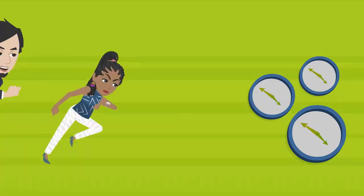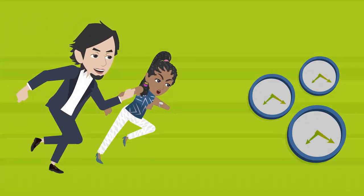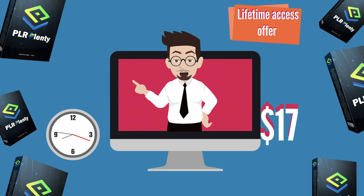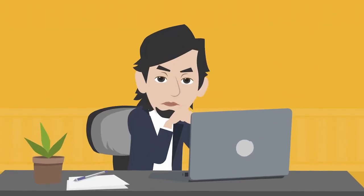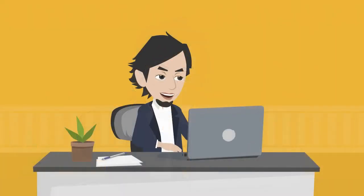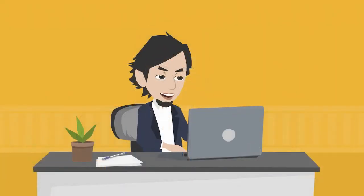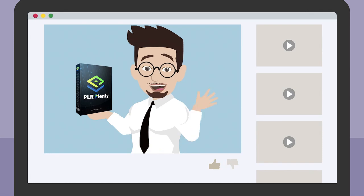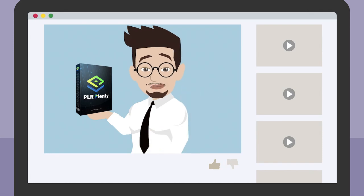But hurry, this exclusive, incredible, unlimited lifetime access offer is only available for a short period. So what are you waiting for? Grab your lifetime access to PLR Plenty right now, and you can start building your own highly profitable PLR business today.